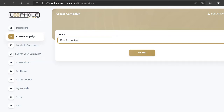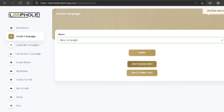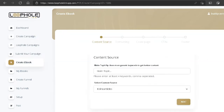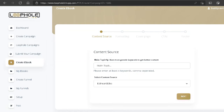After clicking submit we have the option to create an ebook first or create a funnel first. Let's create the ebook first. Now we're in the 'Create Ebook' section. We have to pick a content source and it says the main topic — users generate keywords to get better results — so we have to pick at least four keywords. Since we're in the make money online niche, let's pick affiliate marketing.